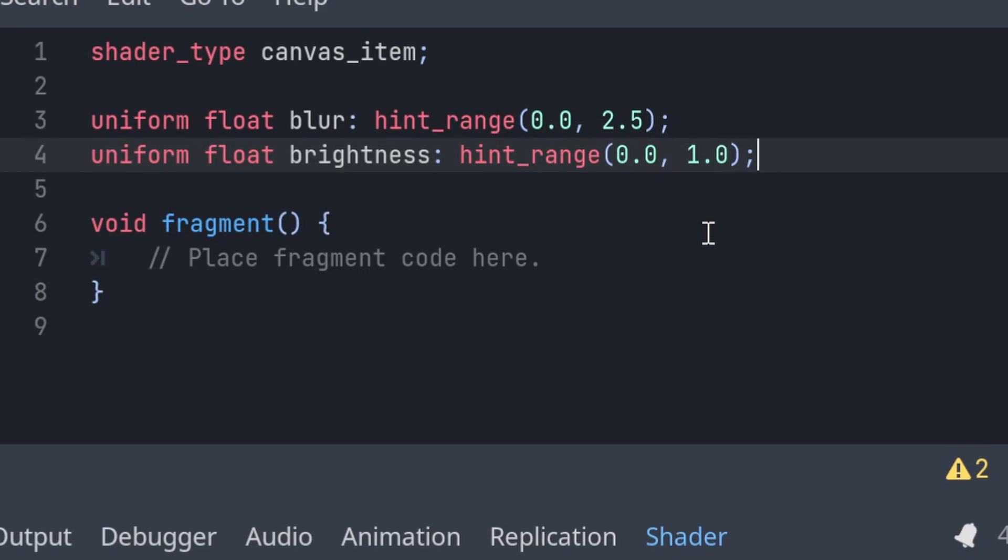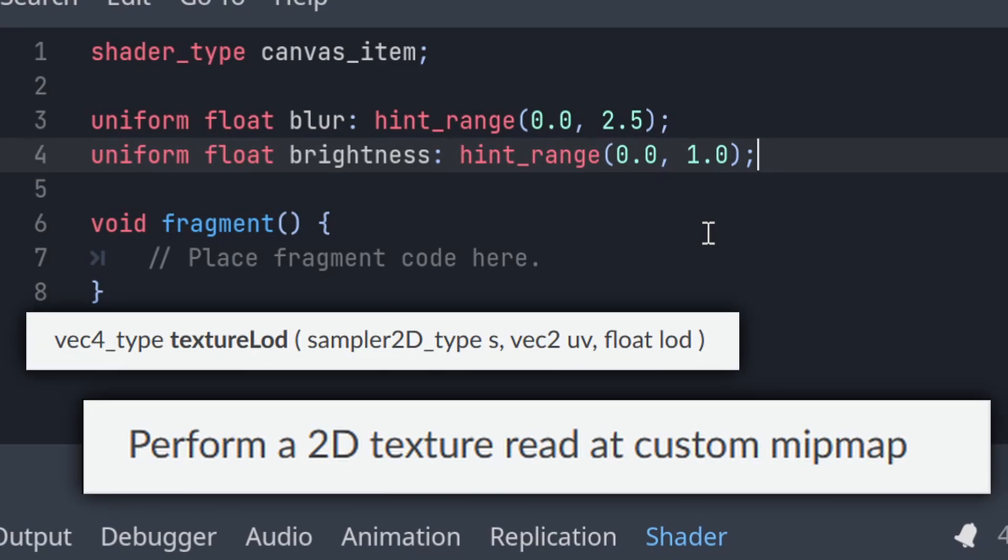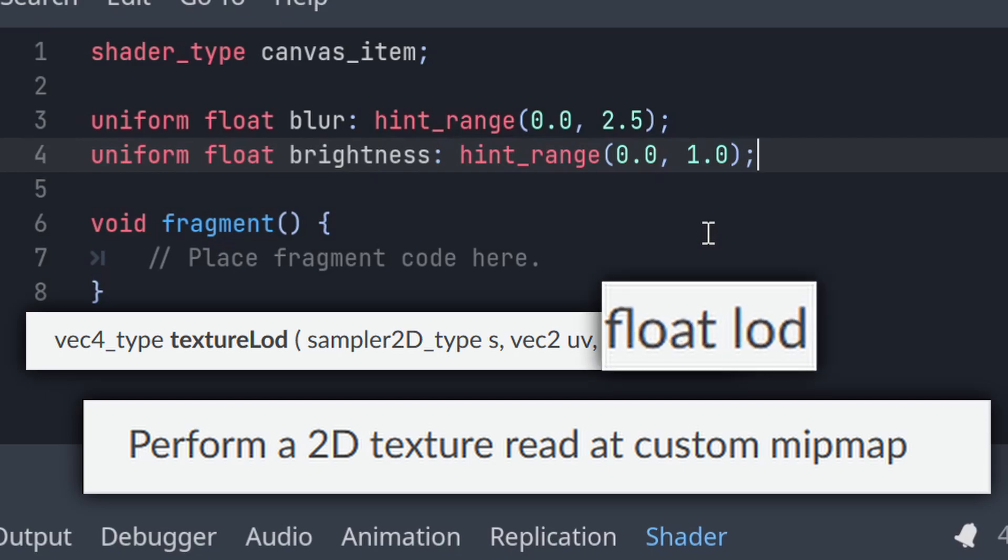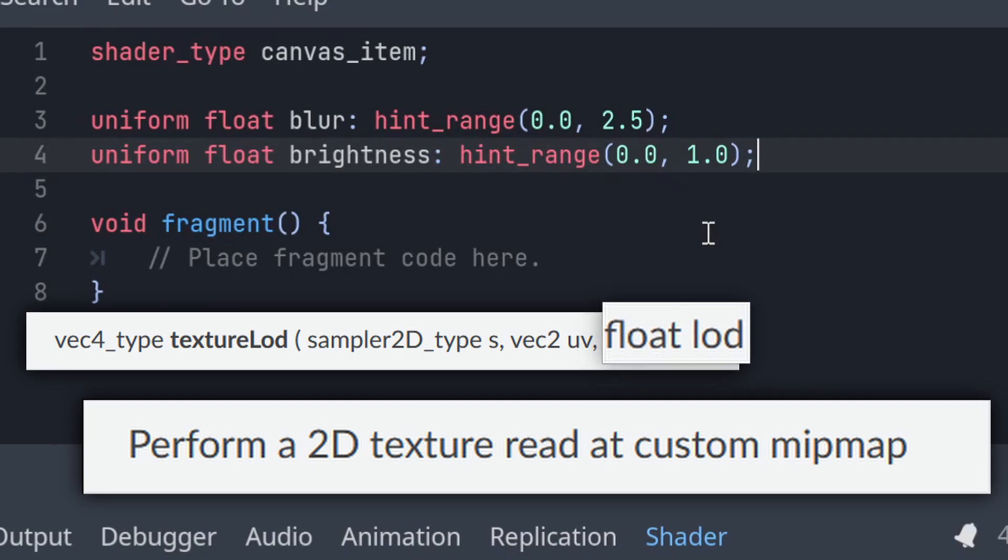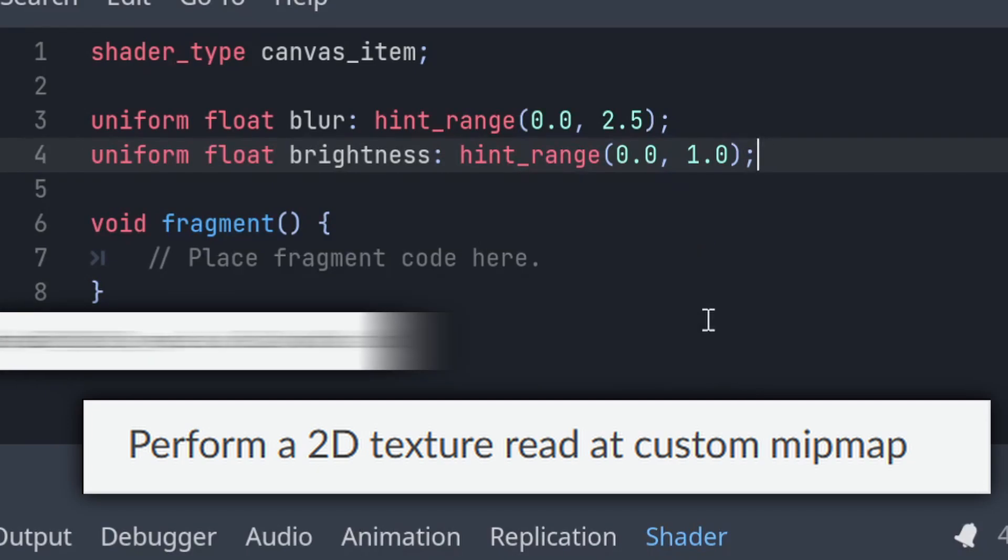And now what we want to do is we want to use our blur with the textureLOD function, and the textureLOD function is going to load our screen with a level of detail parameter, and that level of detail parameter will let us blur the image it's getting from the background.